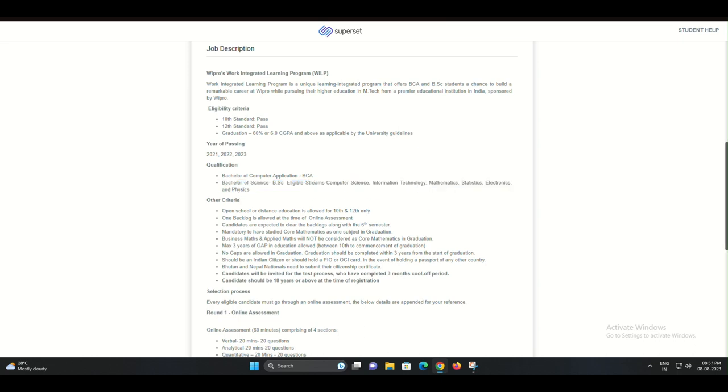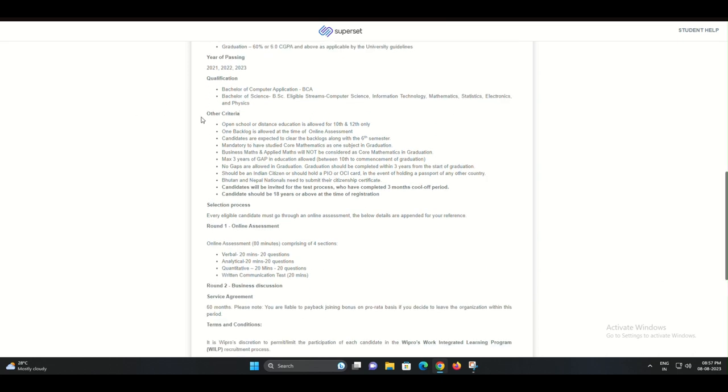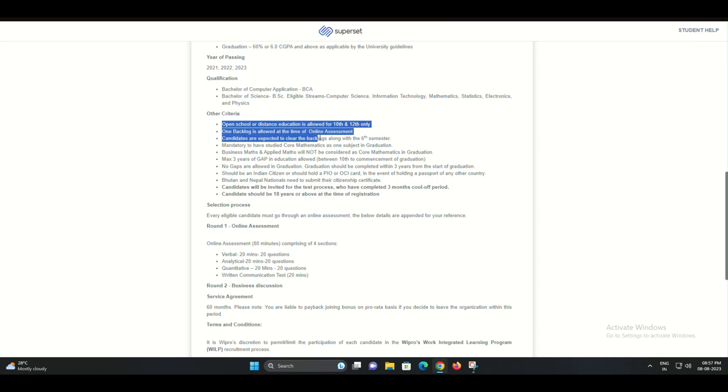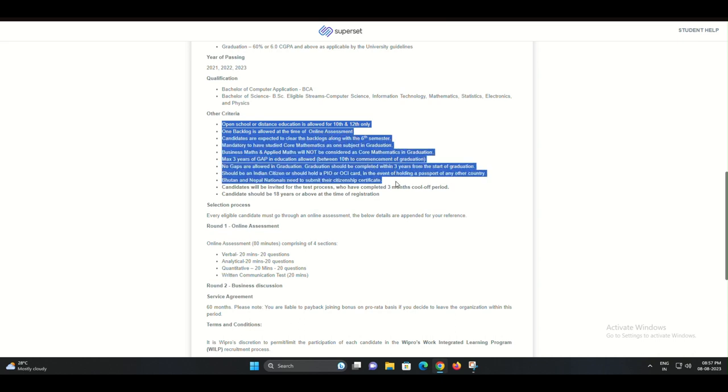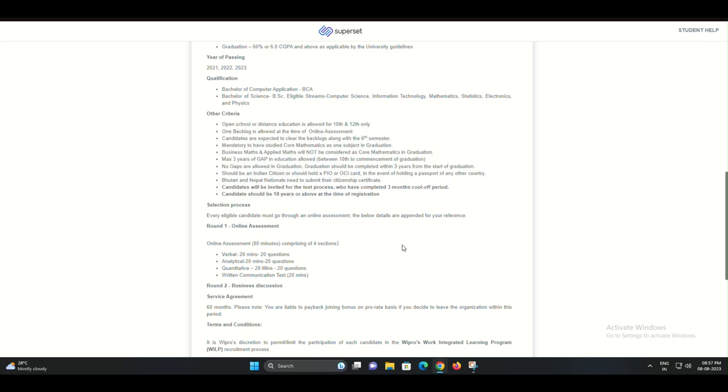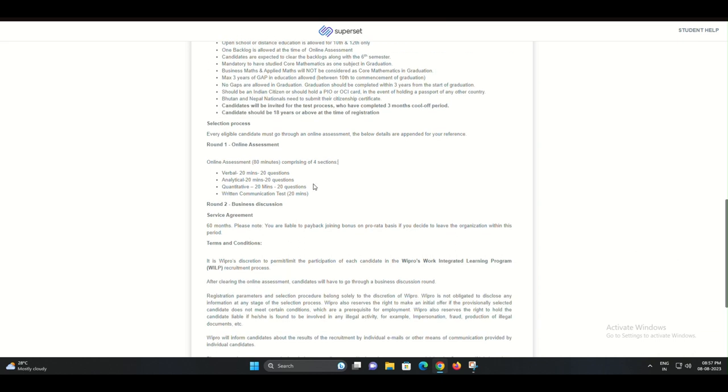Step 4: Offer Letter. If you've made it to this step, you're on the verge of an exciting new journey.